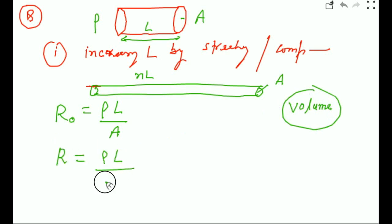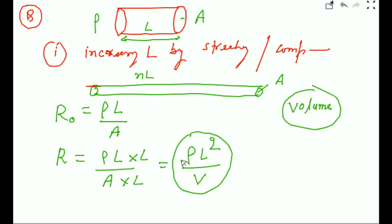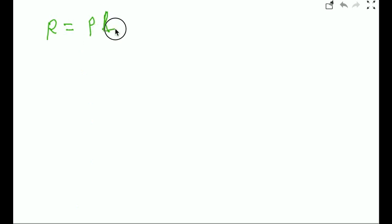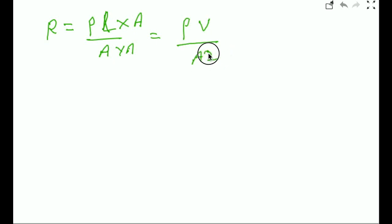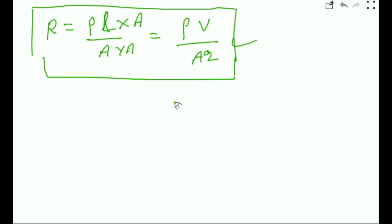So simplify the formula: rho l by A, multiply both sides by l, and this formula becomes rho l-squared by volume. For stretching and compression, always apply the formula R equals rho l-squared by V. Sometimes information about density is given, so write R equals rho times length by area, multiply both sides by area, and this gives volume by area-squared. When information is given for area, use that formula; when length is given, use the l-squared formula.